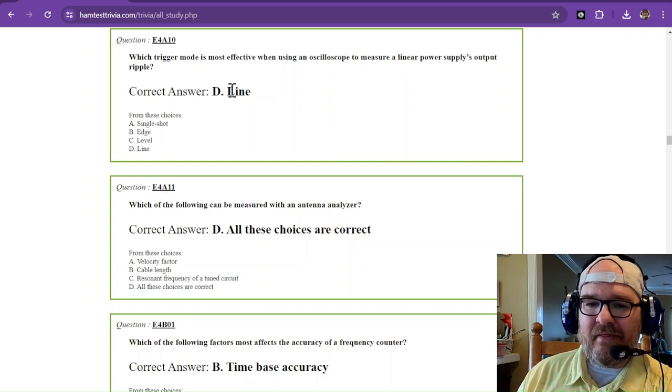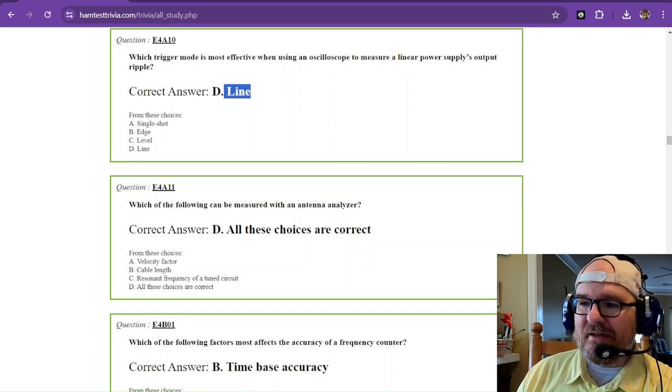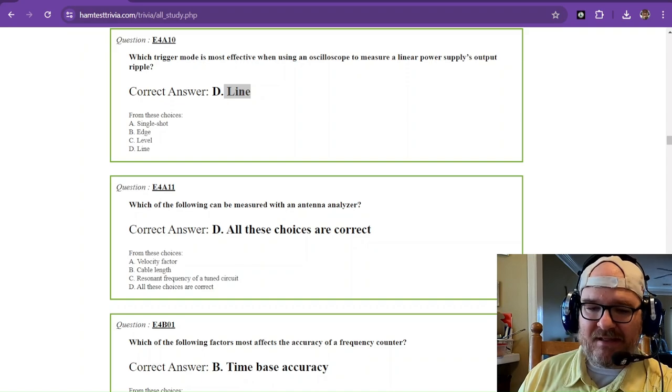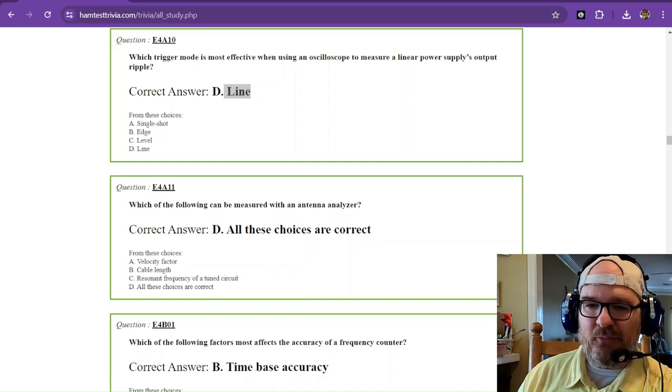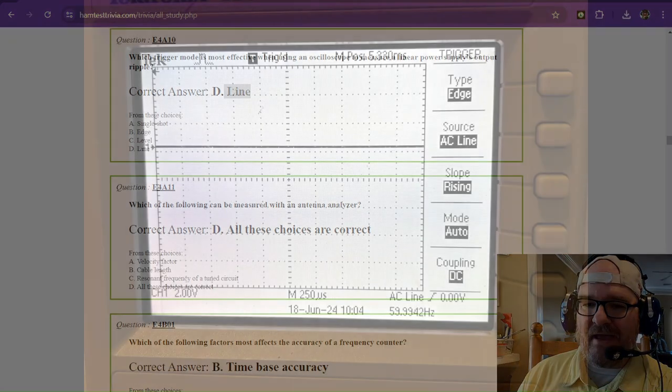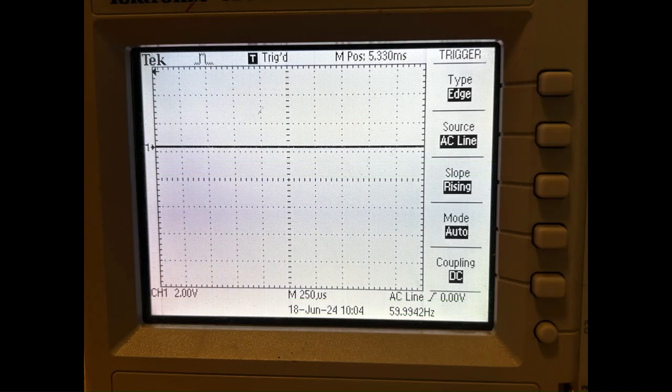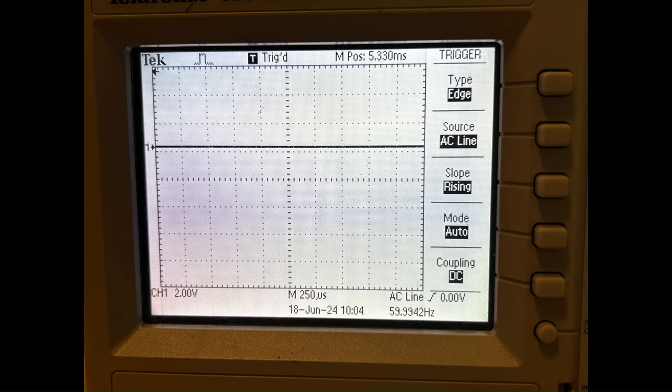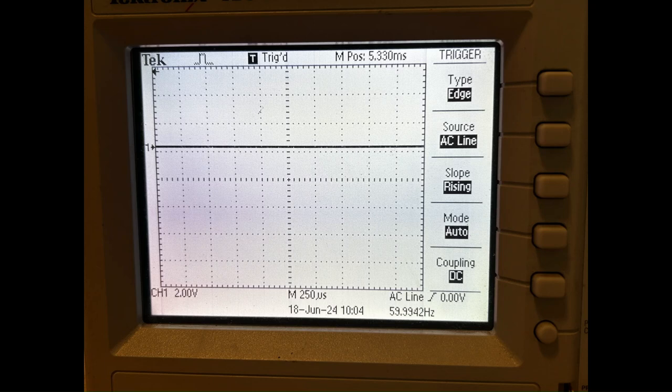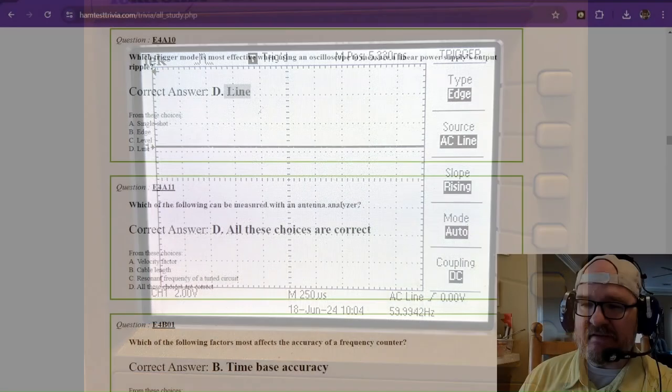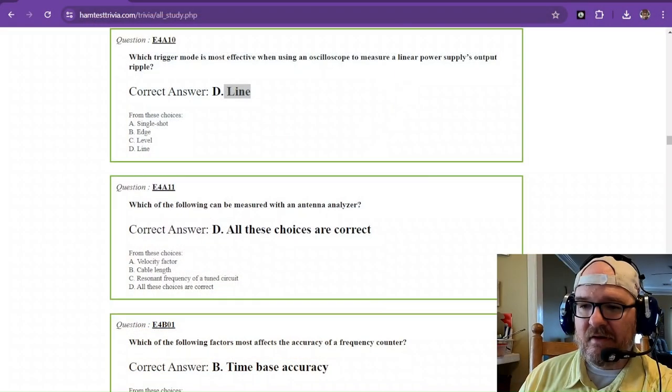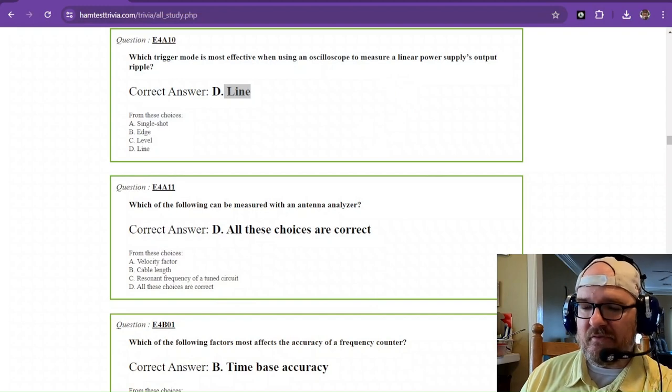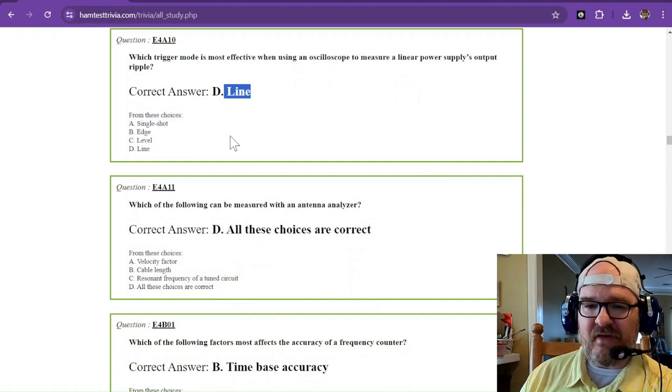Which trigger mode is most effective when using an oscilloscope to measure a linear power supply's output ripple? And that is going to be the line. Now I do have a line measurement on my oscilloscope. And unfortunately that source is the AC line. But the AC line is basically the same line that they're talking about. If there was an AC to DC converter with a filter on it, then you should be able to watch as that filter is charged and discharged in line or in time with that AC line, which here in America is 60 hertz.